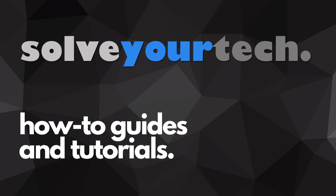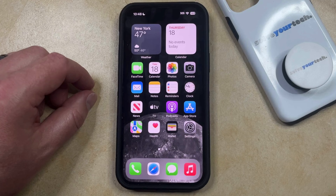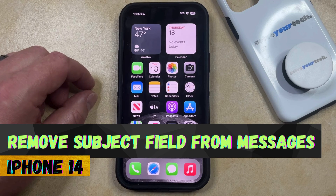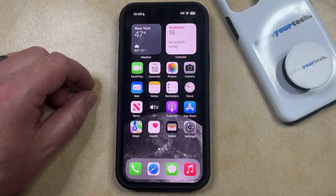SolveYourTech.com, your source for how-to guides and tutorials. Welcome to our video about how to remove the subject field from messages on an iPhone 14. If this guide helps you out, then please consider subscribing and liking this video.